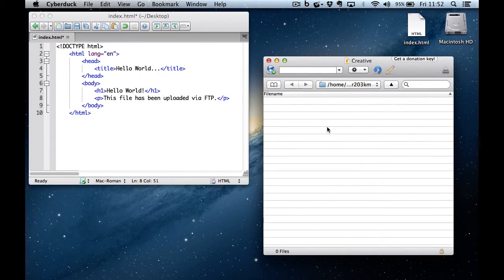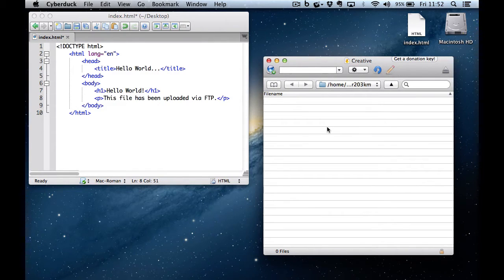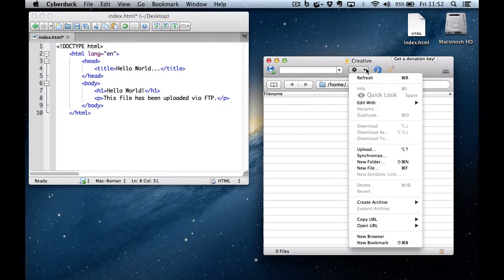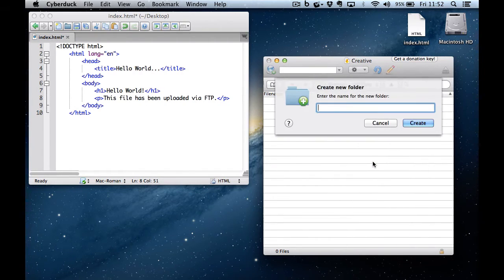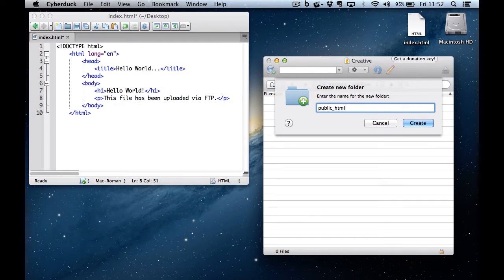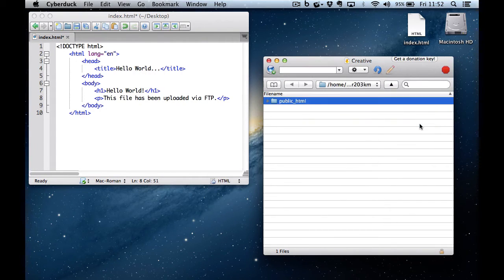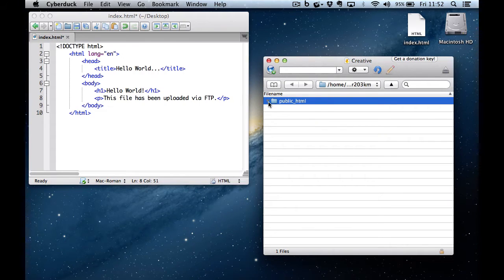Now as you can see, there's no public HTML folder and we need one of those if we're going to put any files on the internet. So the first thing we're going to do is create a new folder and we're going to call it public underscore HTML. It must be lowercase and there must be an underscore in the middle of it. And there is my public underscore HTML folder, which contains nothing.